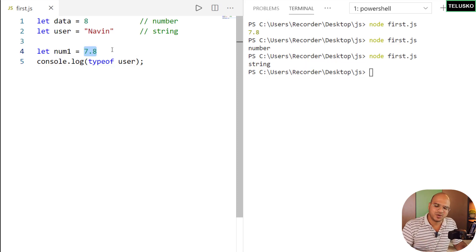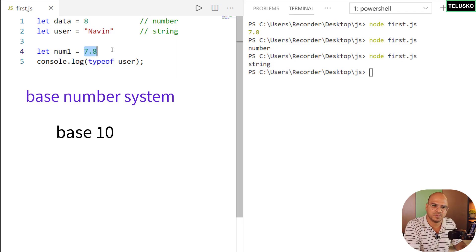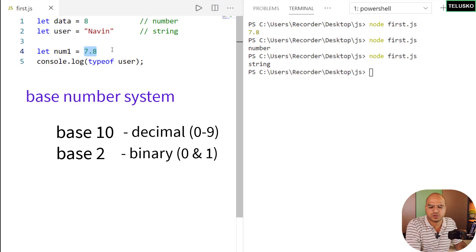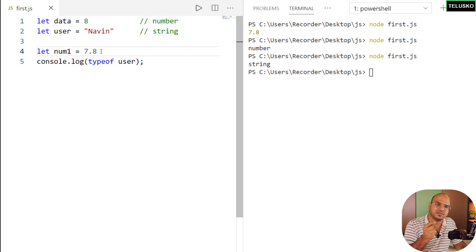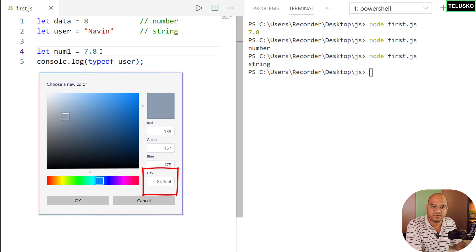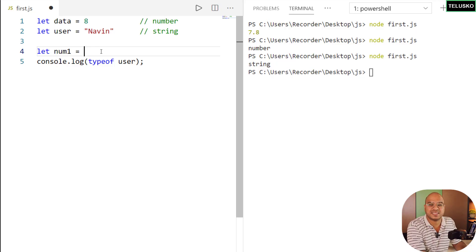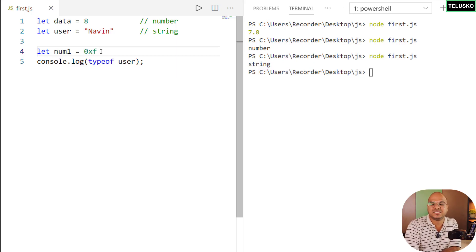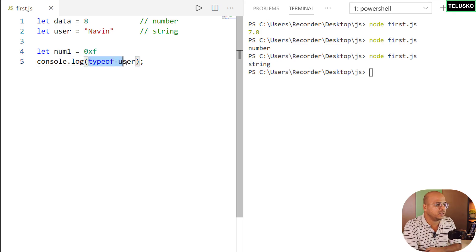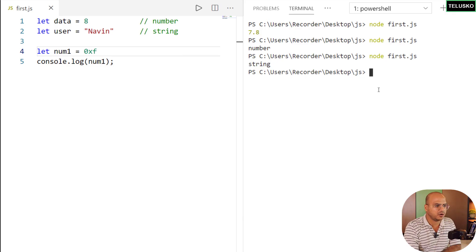You can also store numbers in different base systems: base 10 (our normal system), binary, octal, or hexadecimal. Hexadecimal is commonly used in HTML/CSS for color codes like 'fff' or '000a0f'. To represent a hexadecimal number in JavaScript, prefix it with '0x'. For example, '0xf' is 15 — the last number in hexadecimal. And '0xff' is 255.